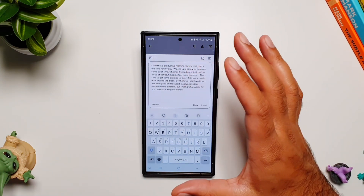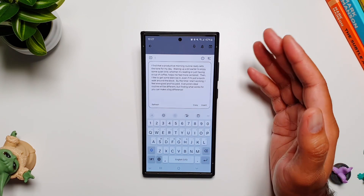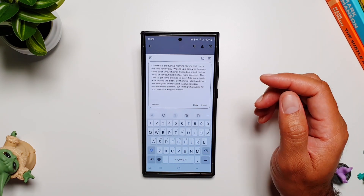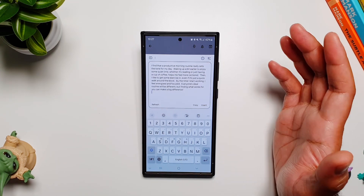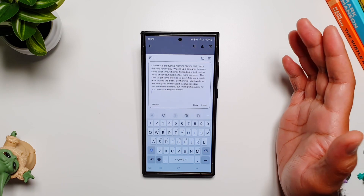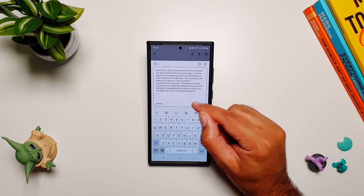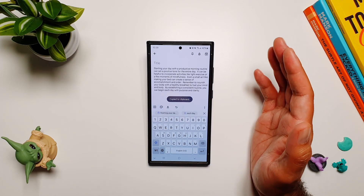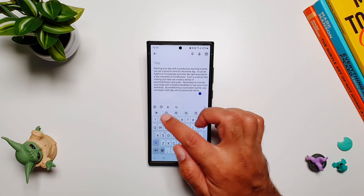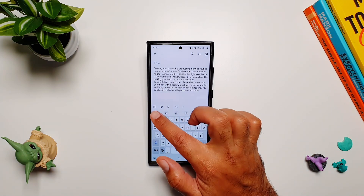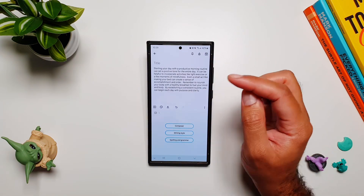This is implemented system-wide because it is part of the keyboard — wherever you can use Samsung Keyboard, you can use this feature. It can help you write emails, write comments, interact on social media, and get you started on an idea that you can explore further. Once it has generated text, you can copy it or straight away insert it into the text field.